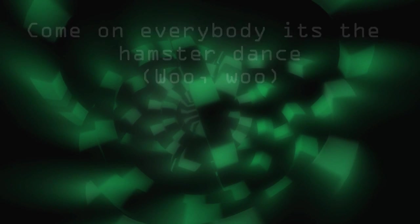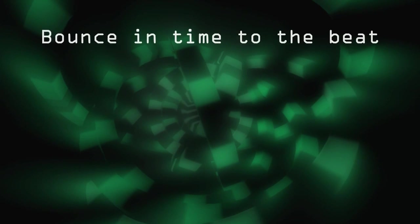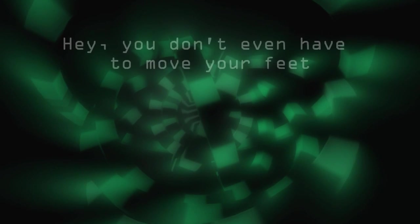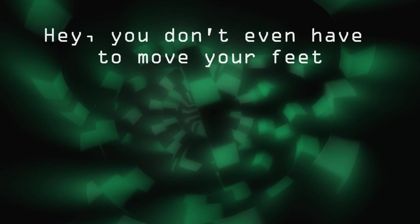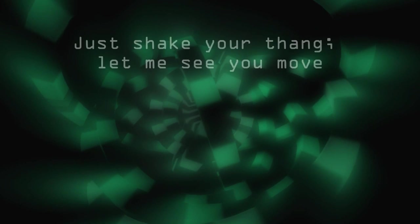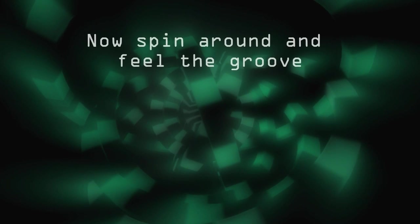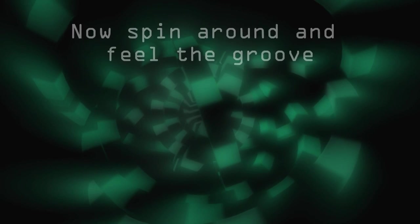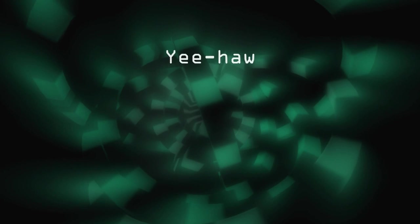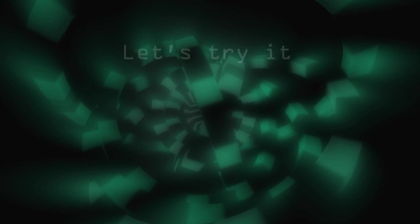Come on, everybody, it's the hamster dance. You're bouncing to the beat. Hey, you don't even have to move your feet. Just shake your thing when you move. Now spin around and feel the groove. Let's try it.